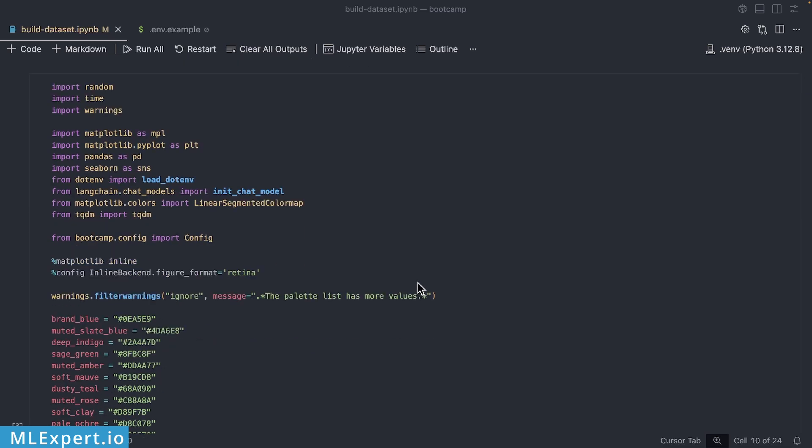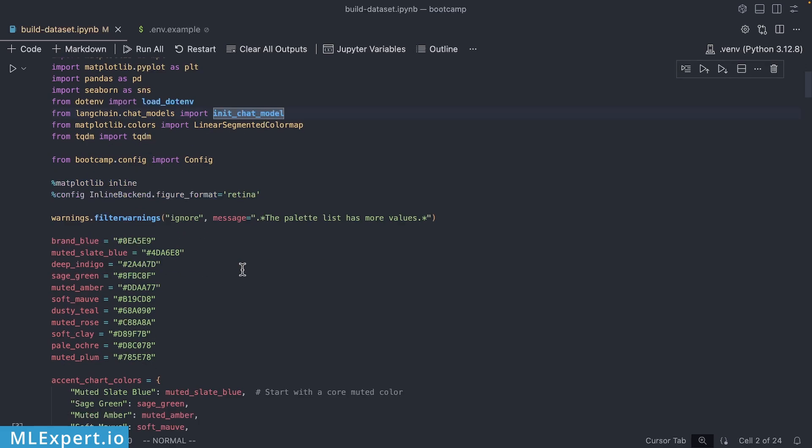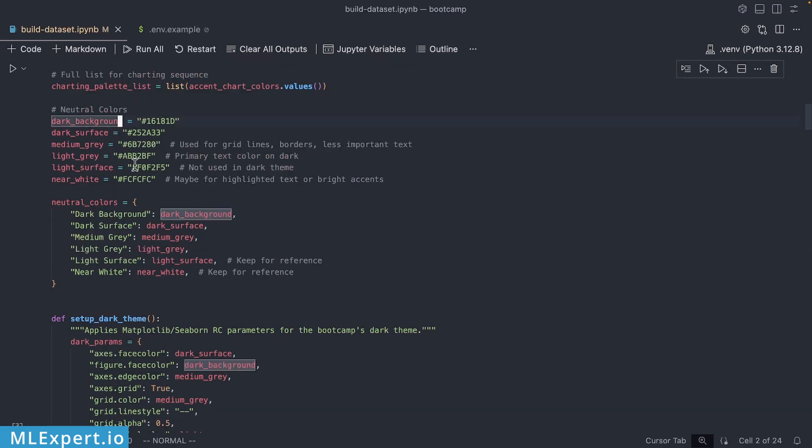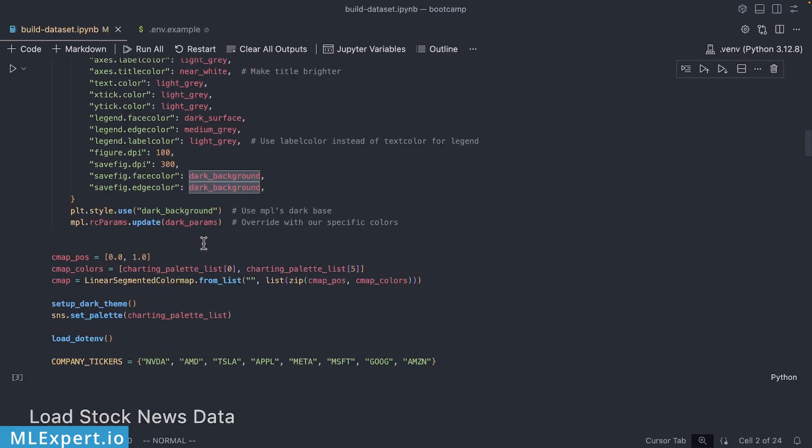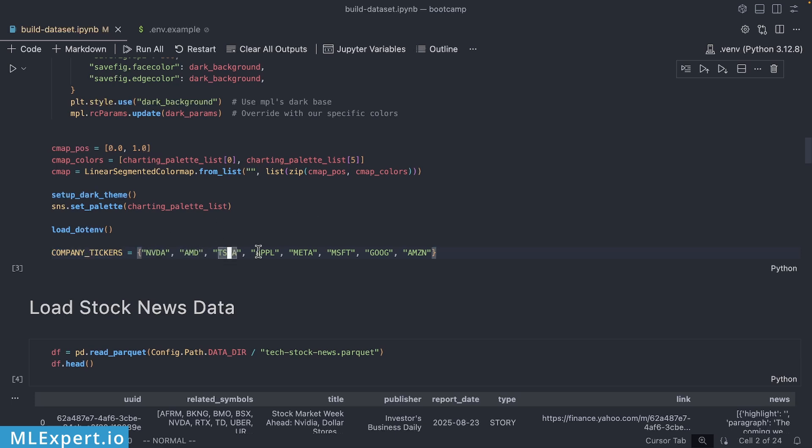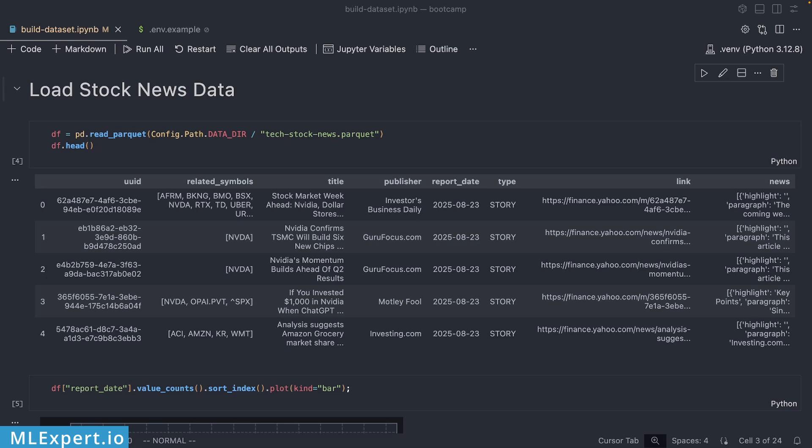The source code for this particular notebook is quite simple. We're going to be using LangChain to initialize our own LLM and I'm going to be doing a bit of serialization for our Matplotlib library. Other than that, we're going to be using just a subset of the tickers that we want to look at, and this will be the companies such as Nvidia, AMD, Tesla, Apple, Meta, etc.